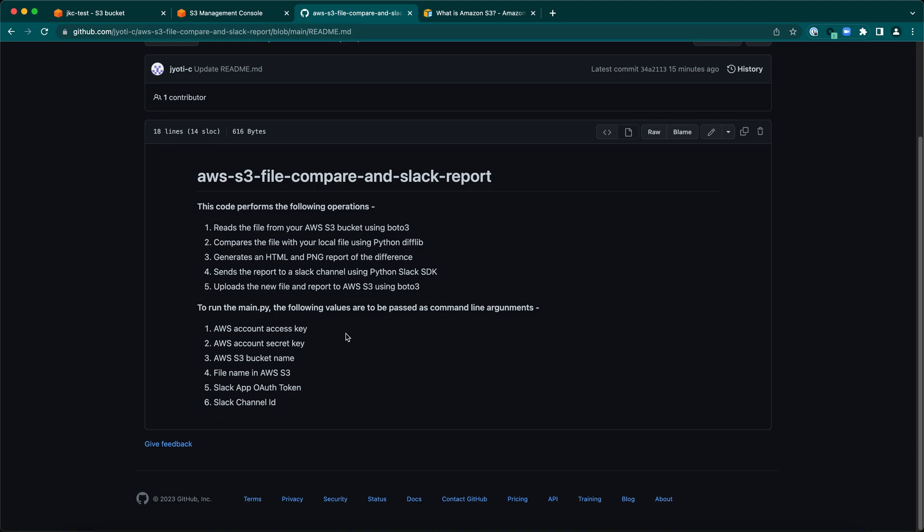With an example today, we'll understand the following: how to read and upload files into AWS S3, file comparison and report generation using Python and Slack integration using Python Slack SDK.